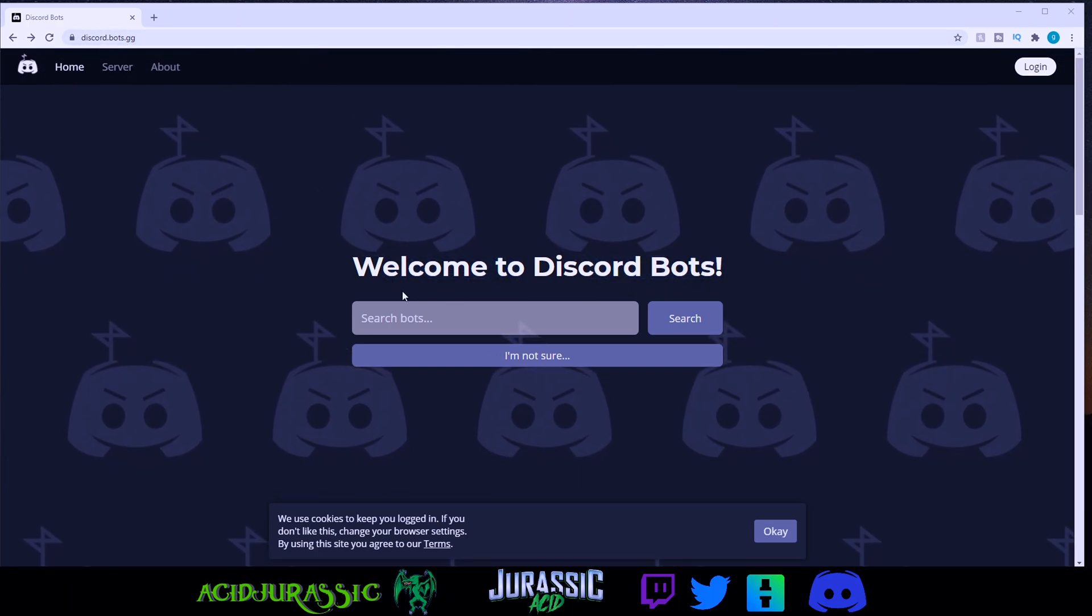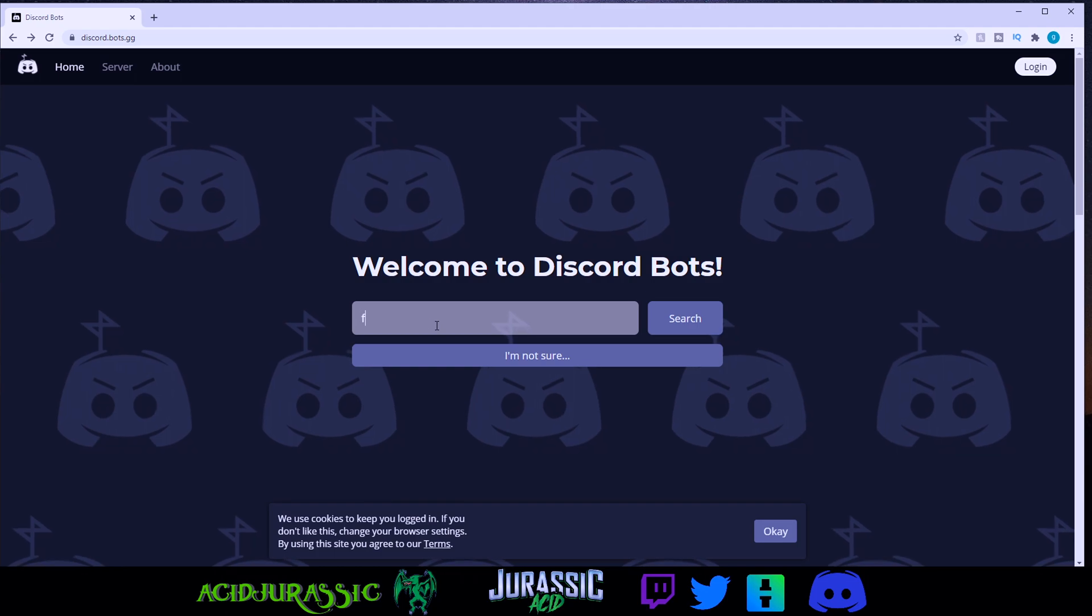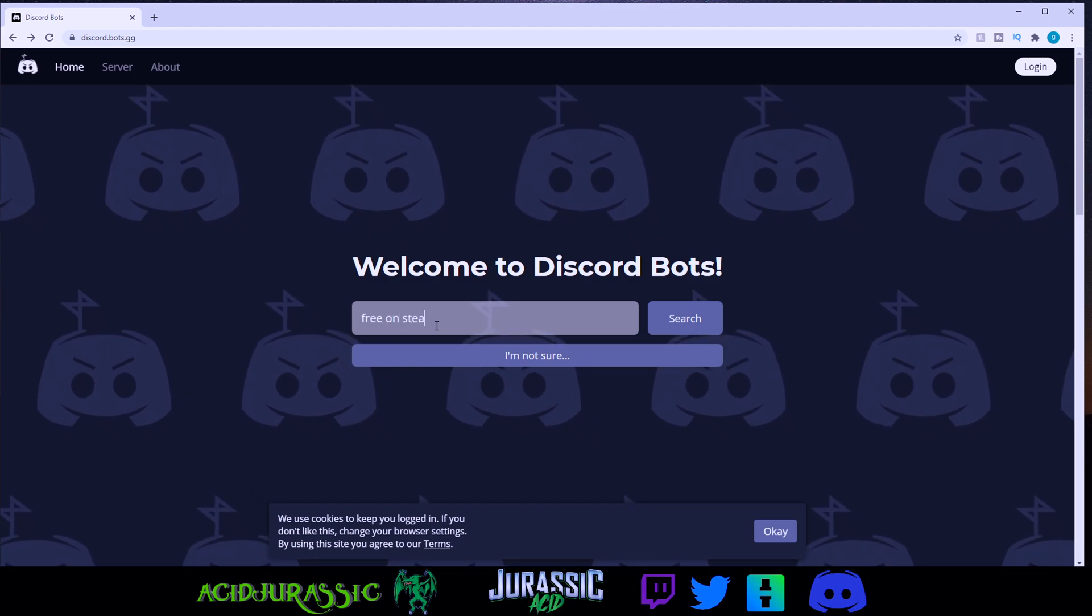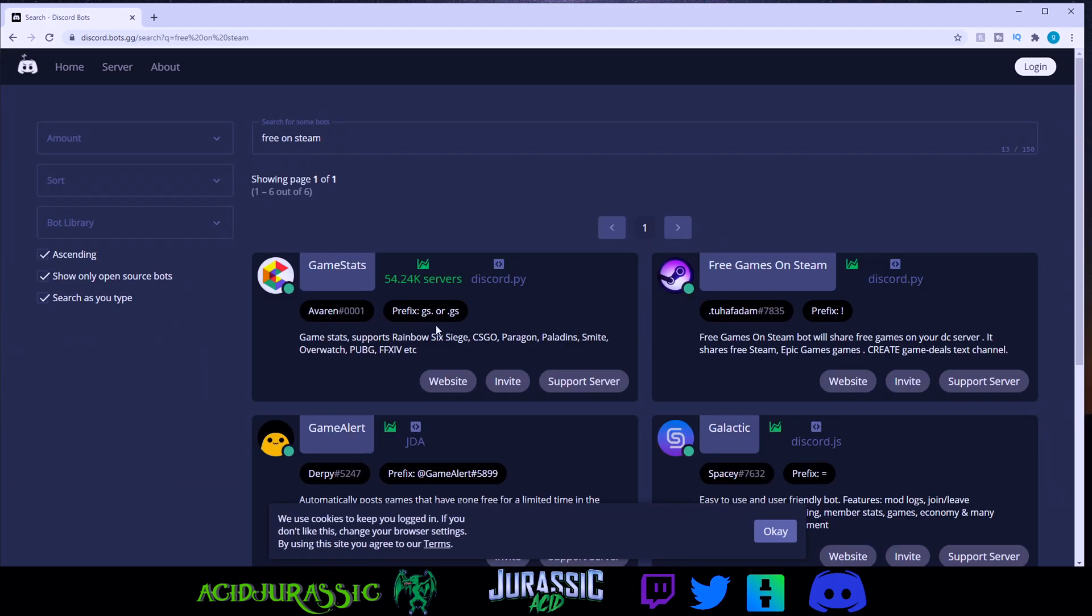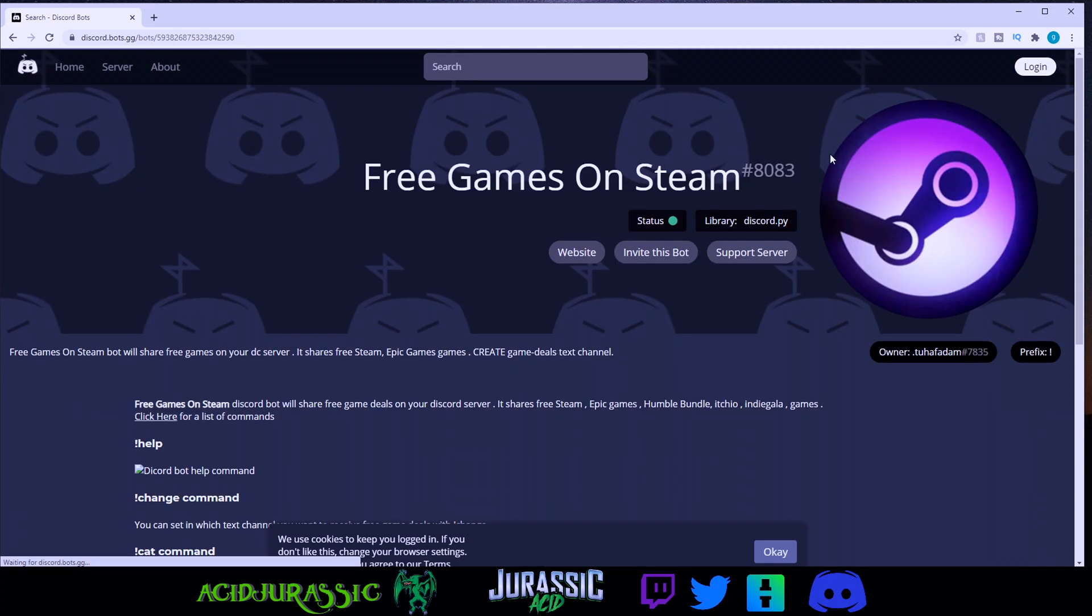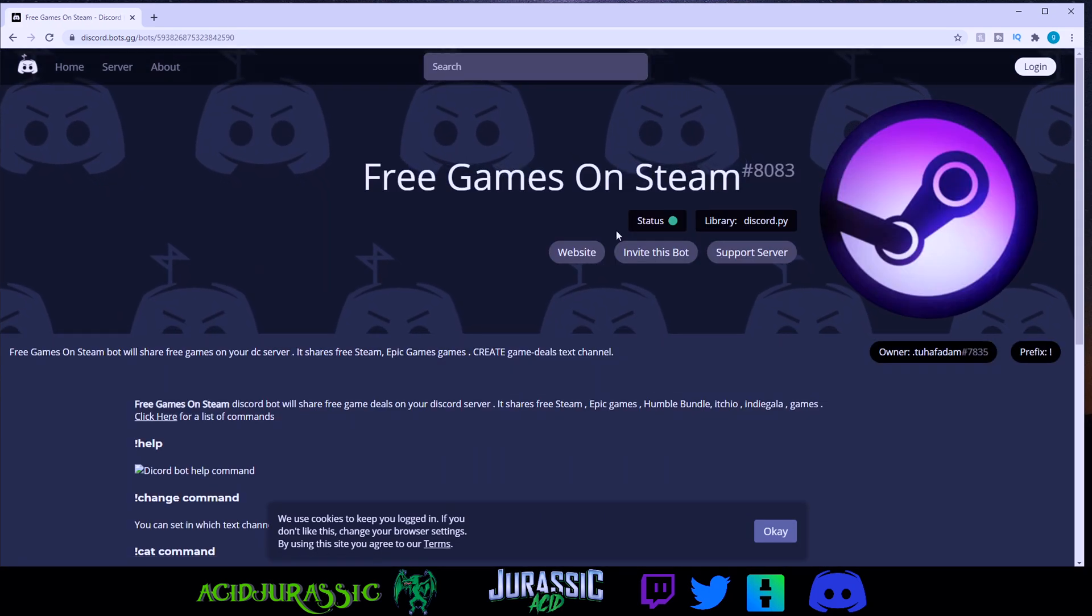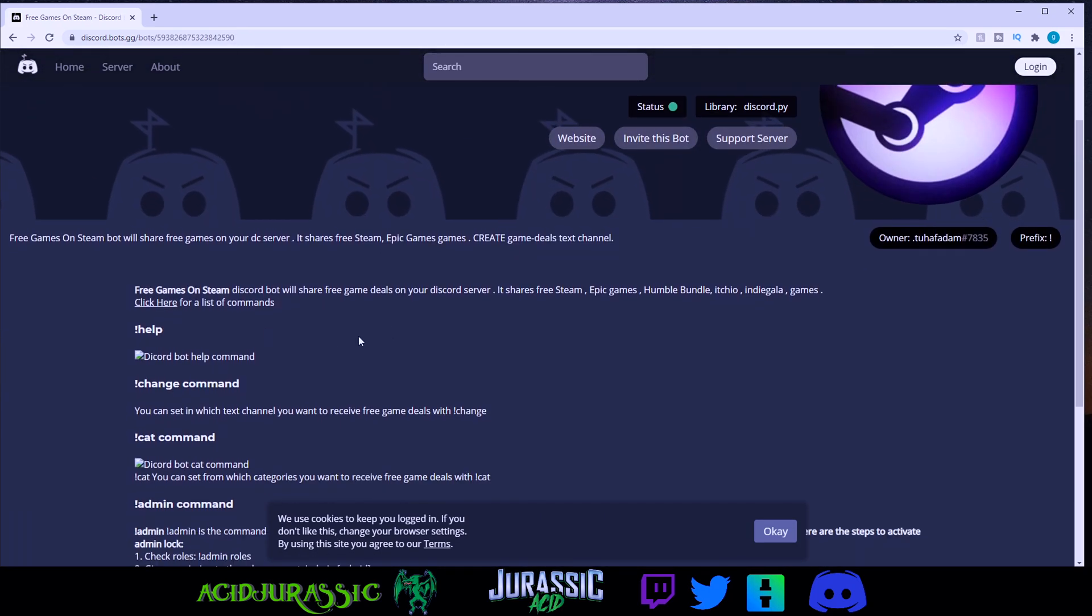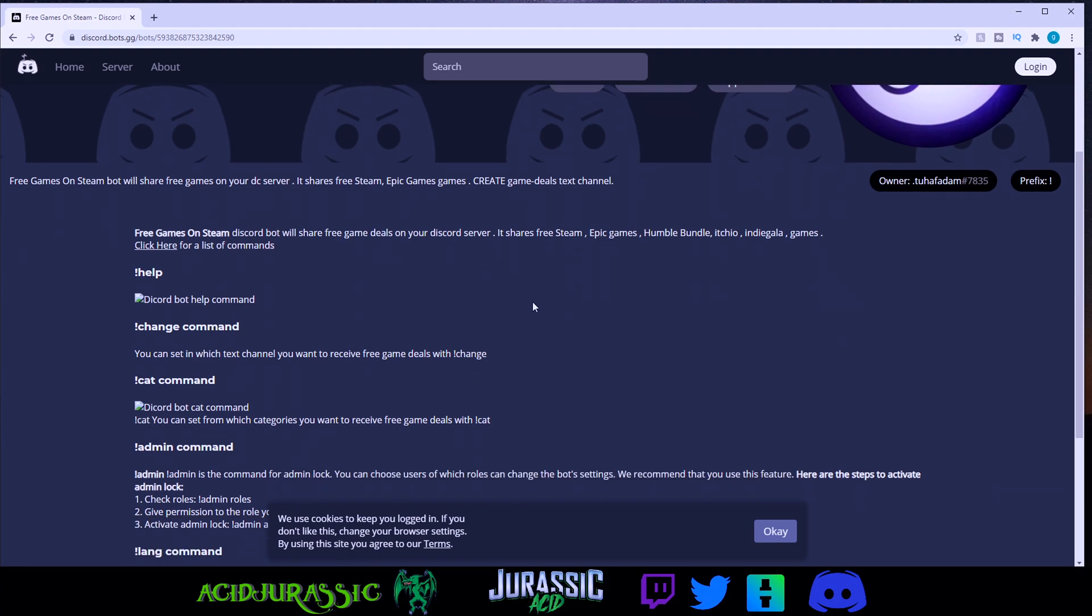So now that we're on discord.bots.gg, type in free games on steam. Or free on steam, then it'll pop up, click on it, and all you have to do is click invite this bot, and there will be a couple commands here that we need to look at.